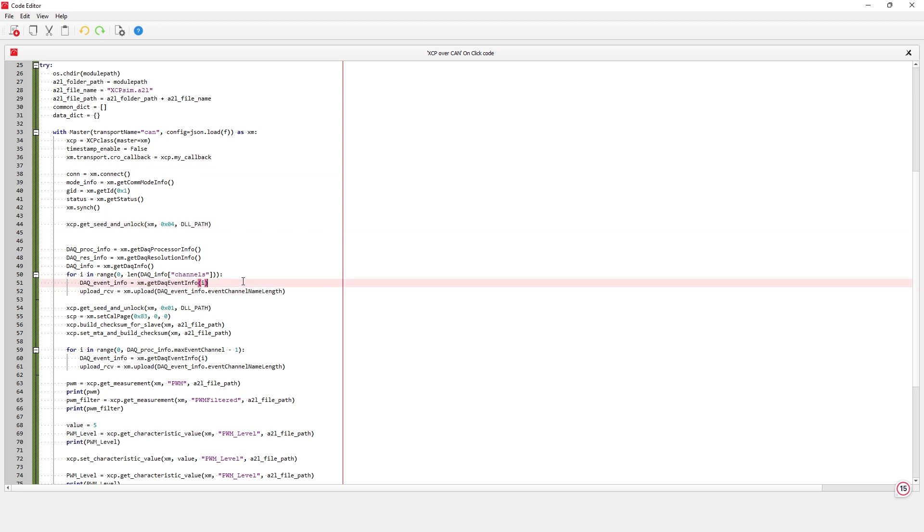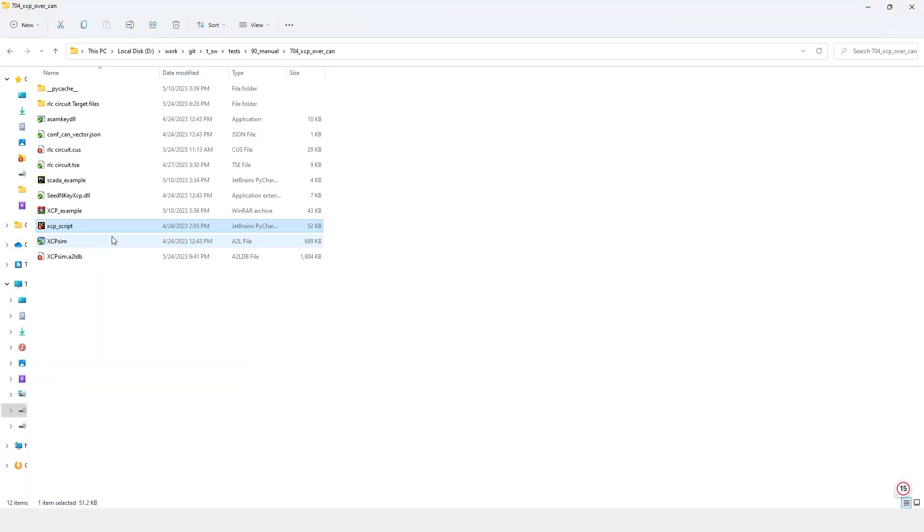For unlocking a slave resource, its DLL file must either be in the same folder as the SCADA file or its path must be appended to the system path.